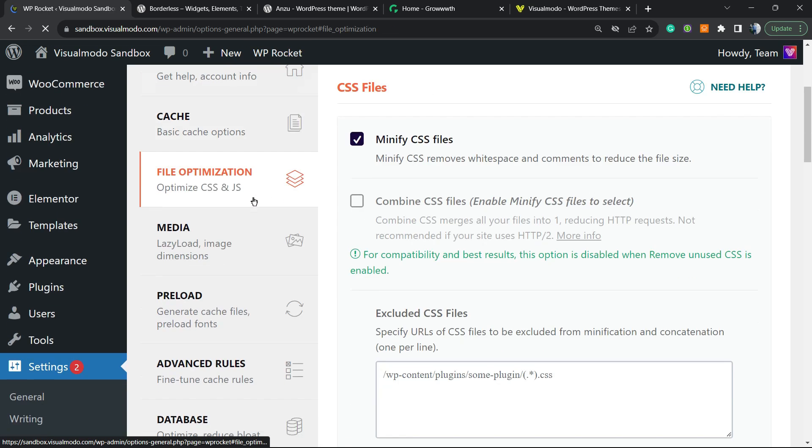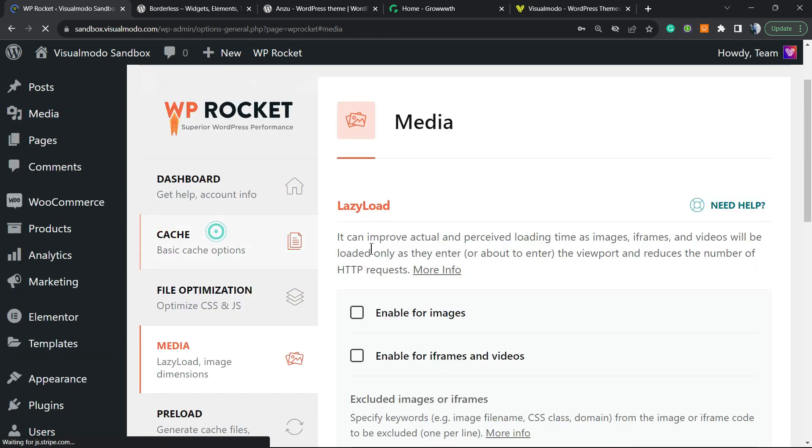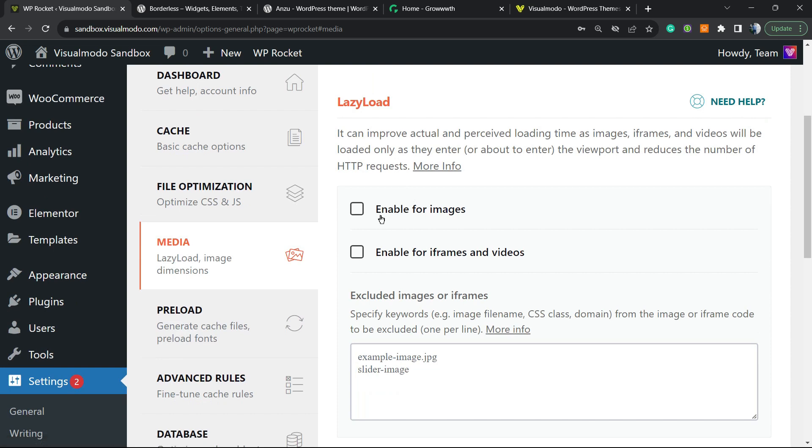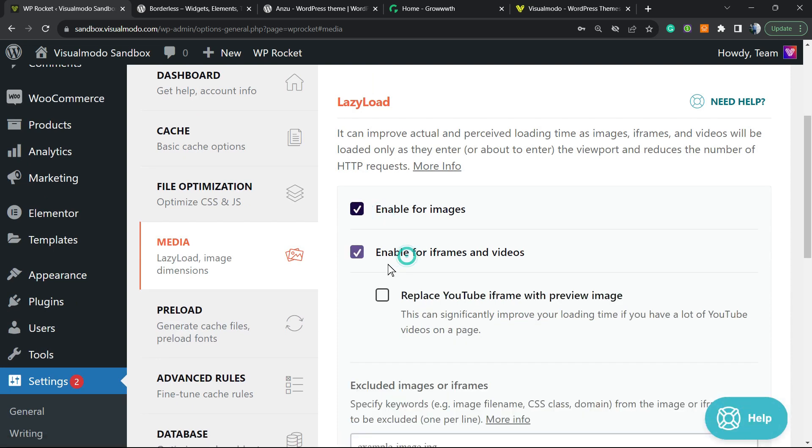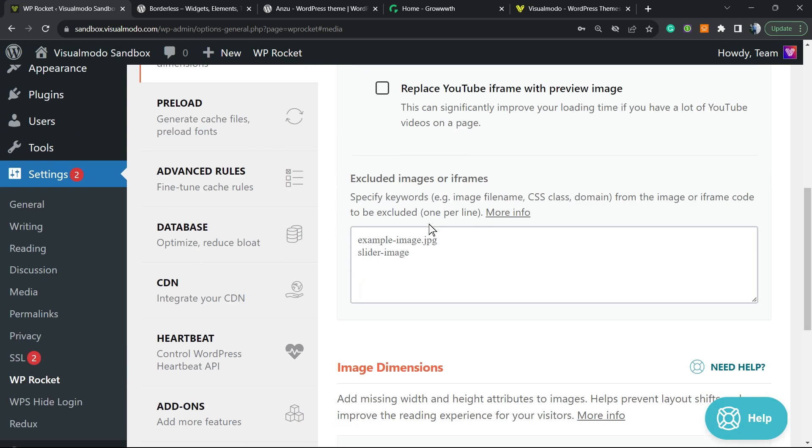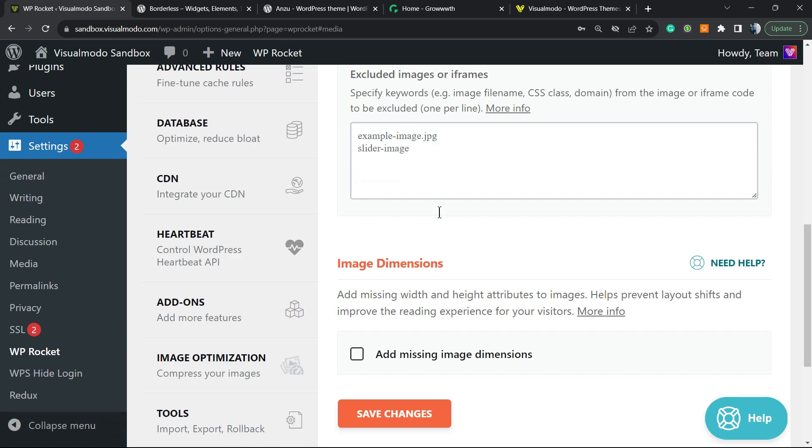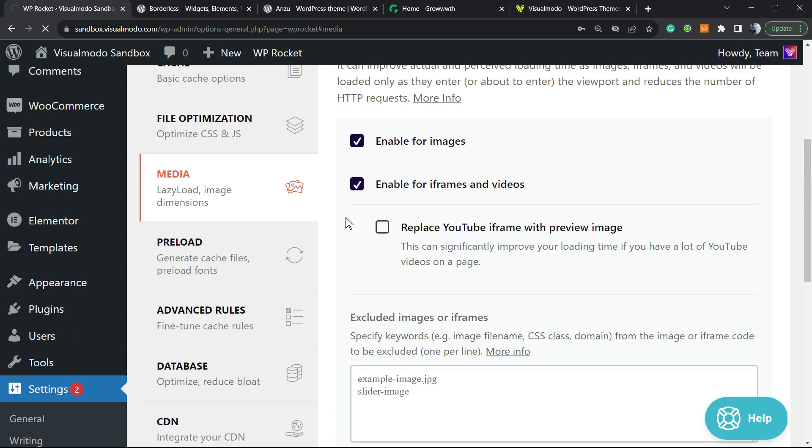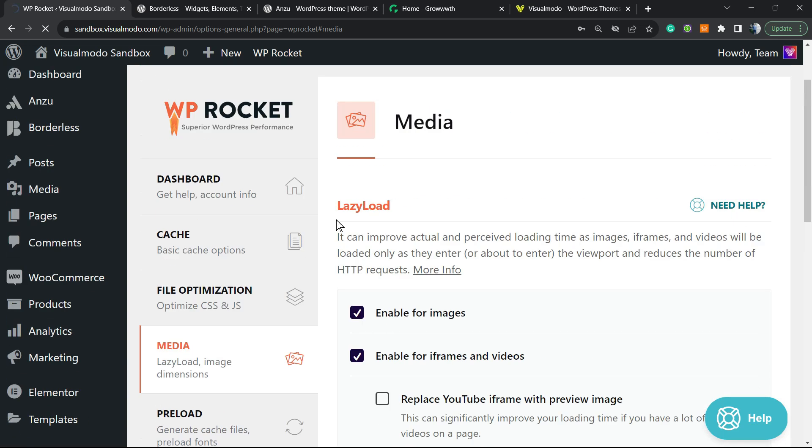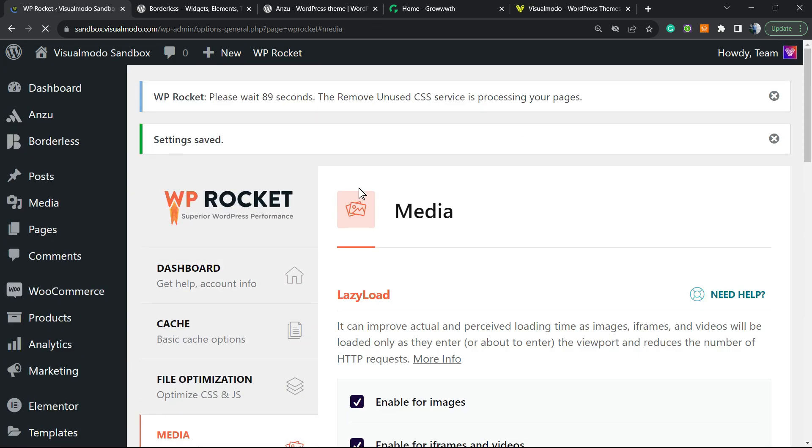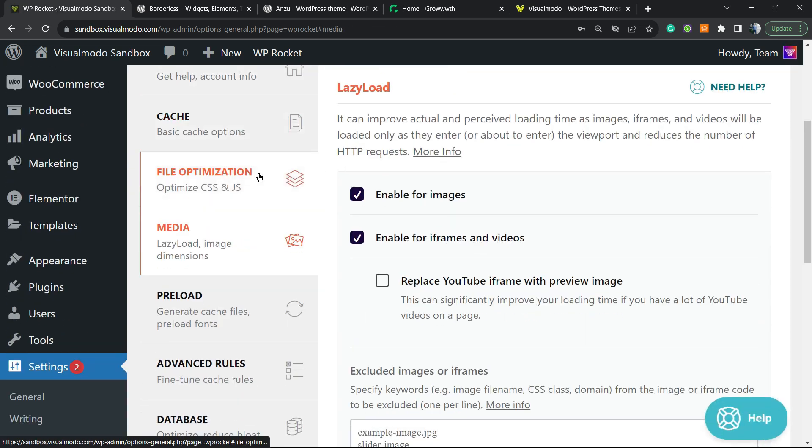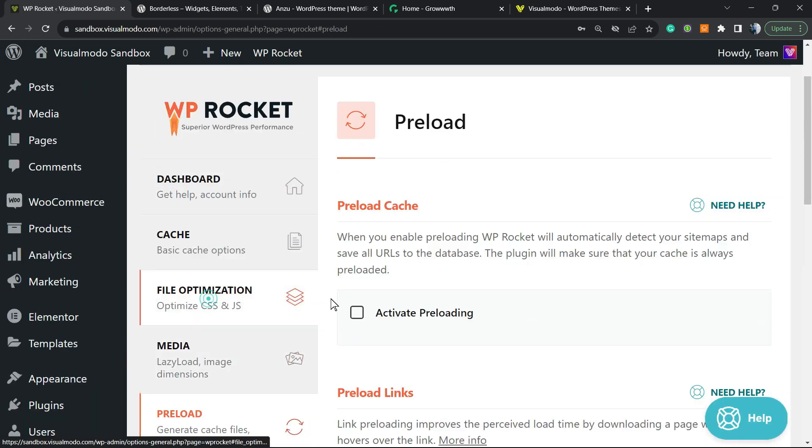Let's go to the Media—another very important part. Enable lazy load—this is very important. Enable it for iframes and videos—very important as well. And add missing image dimensions—this helps a lot to optimize the images, and Google loves it. So keep this enabled and move to the next one.